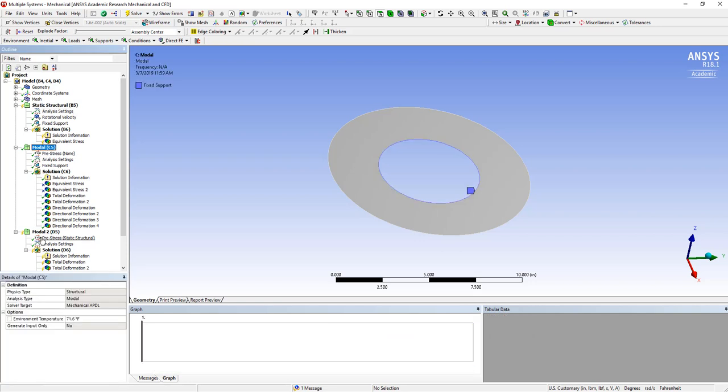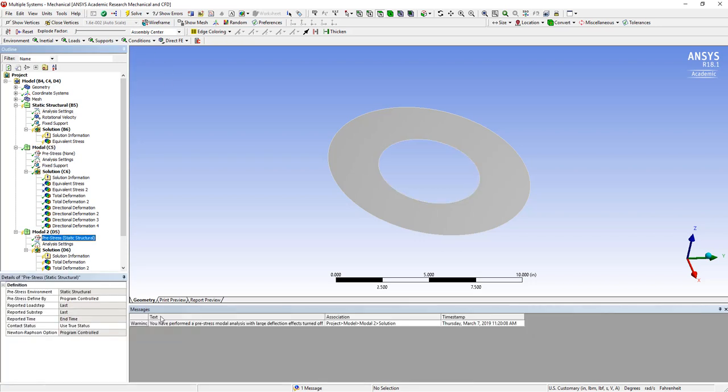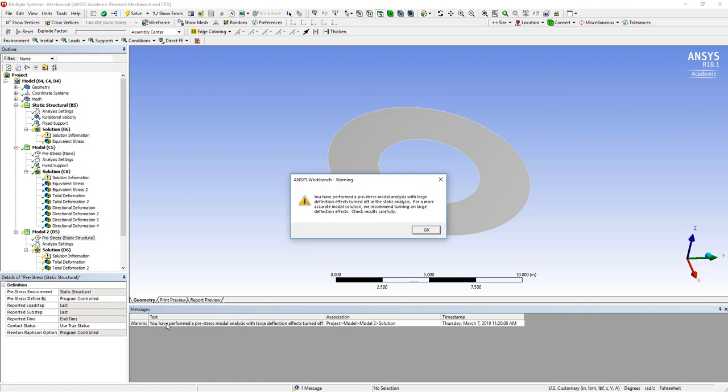In fact, you can see if I were to pay attention, there was a warning that came out that said we had pre-stress modal analysis with large deflections turned off.